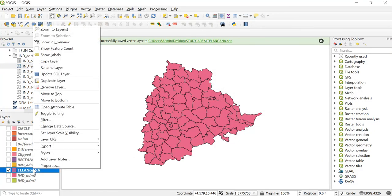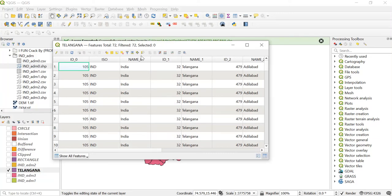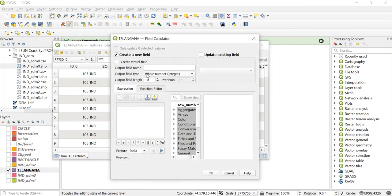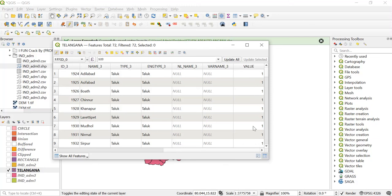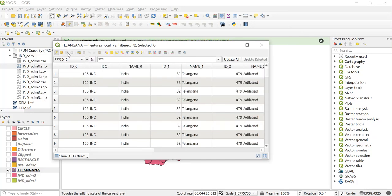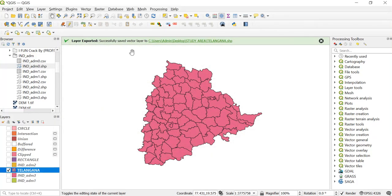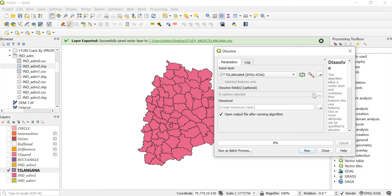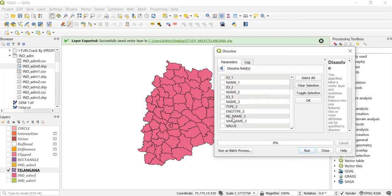Right click on this, go to open attribute table, then click on the pencil icon so that we can edit. Now open the Field Calculator. In the output field name keep it as 'value', bring your cursor, give it as 1 and then click OK. Now you'll see one more field has been created. Save our edits and close this. Now open the Dissolve tool. Keep it as Telangana in the input layer. Browse using the three dots and now as you can see we have the field by which we can dissolve, so just click on value.